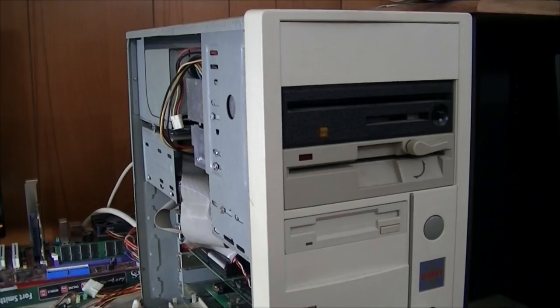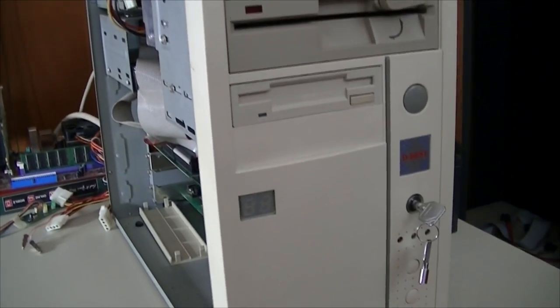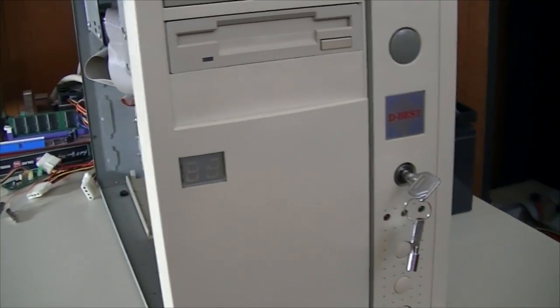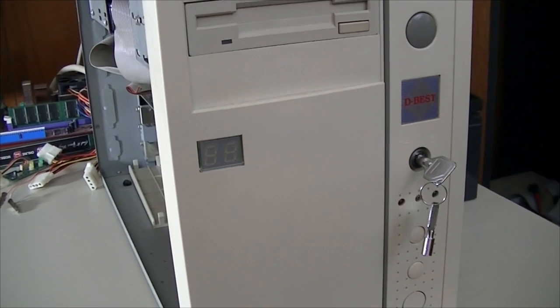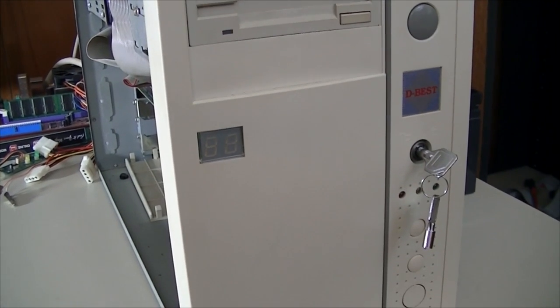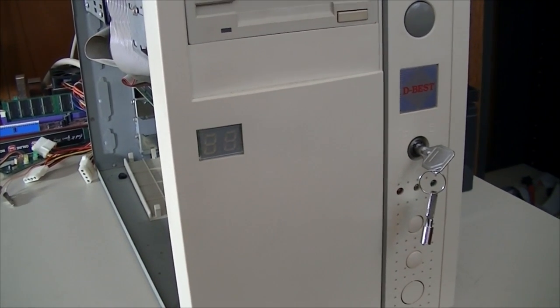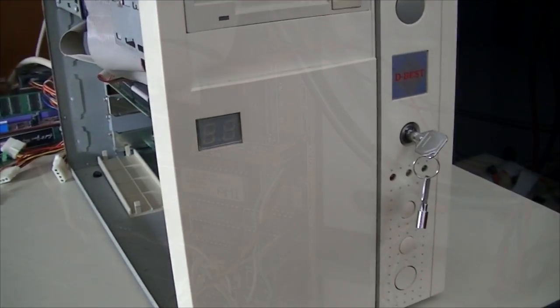Why do old PCs have a key switch on the front? What does it do? It's a question you may not hear very often, but I'm here to give you an answer. Maybe not the definitive answer, but an answer nonetheless.